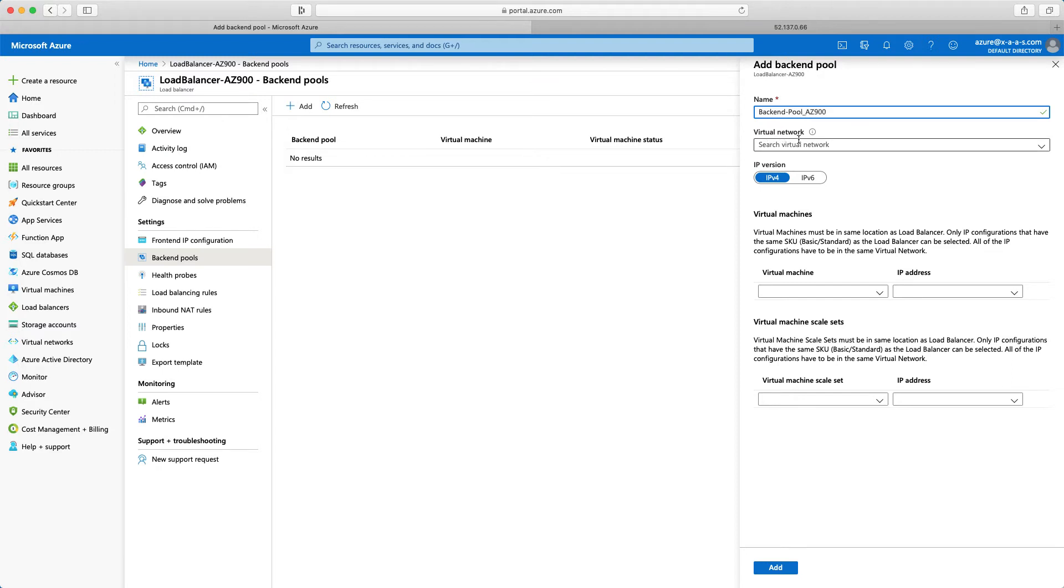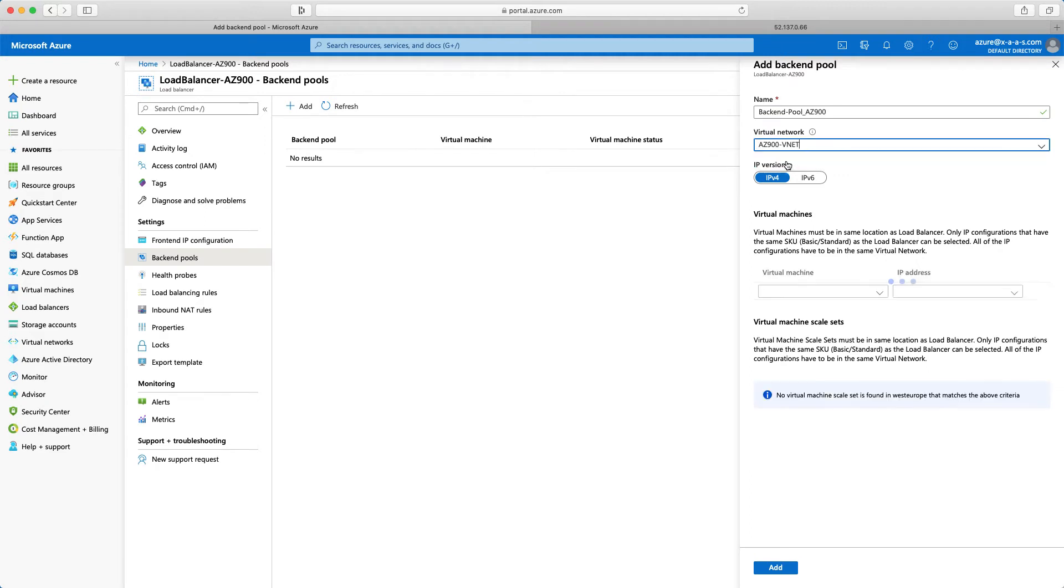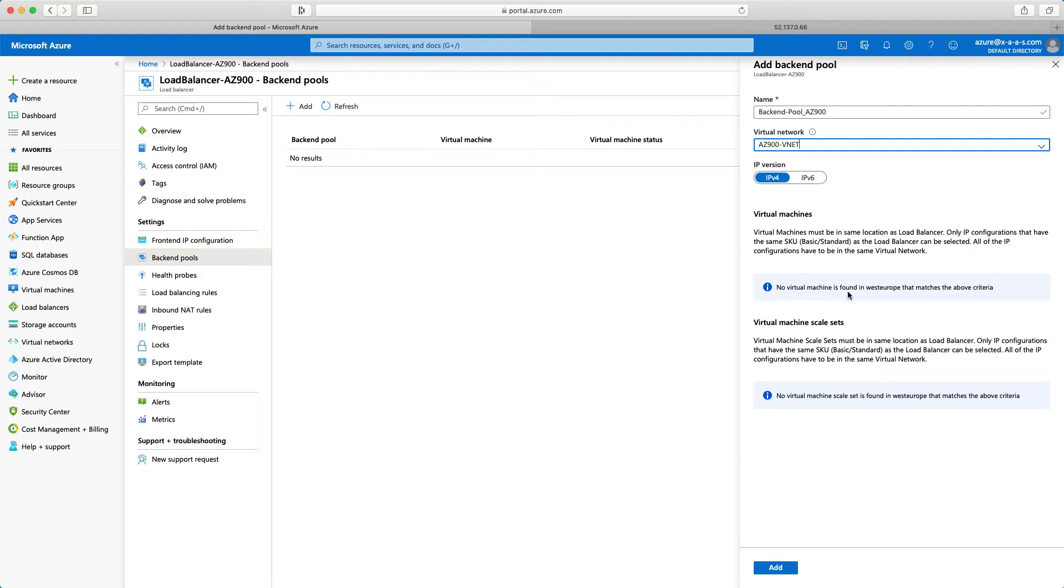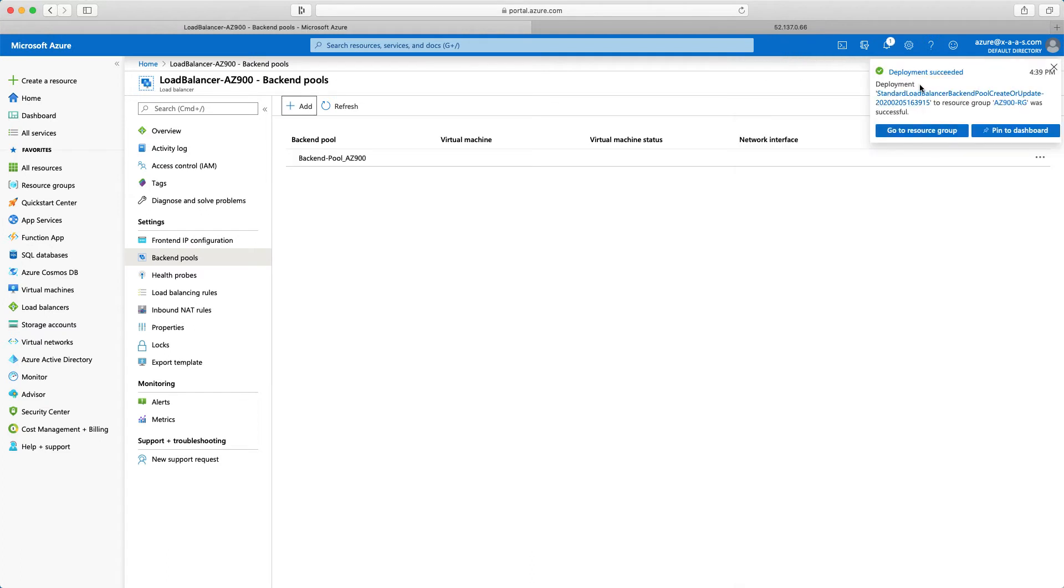The virtual network. So we are running in AZ-900 VNet. So I will select this one. Currently no virtual machine found in West Europe that matches the above criteria. That's fine. I will click add. And deployment has succeeded.